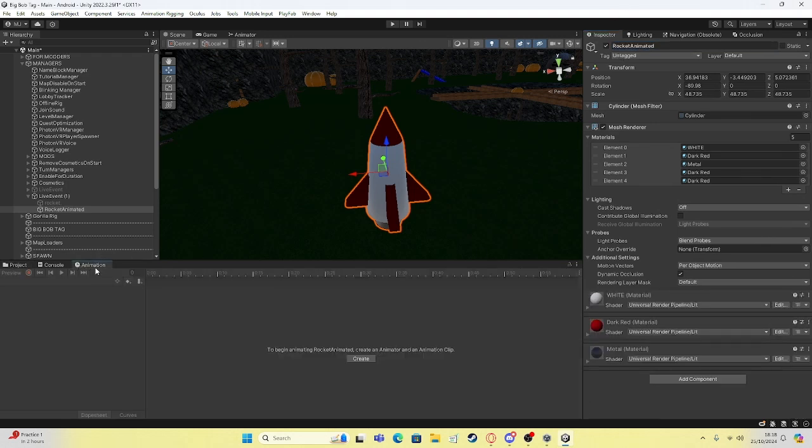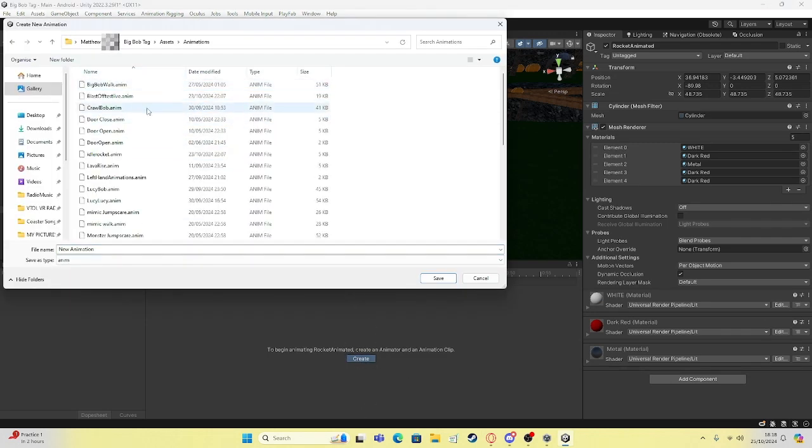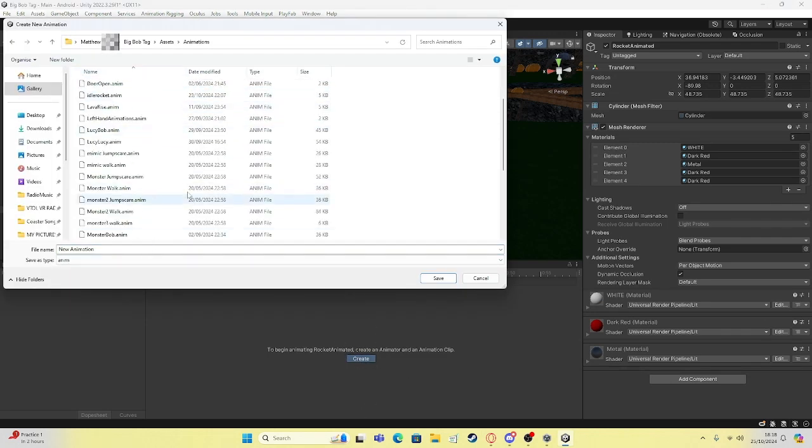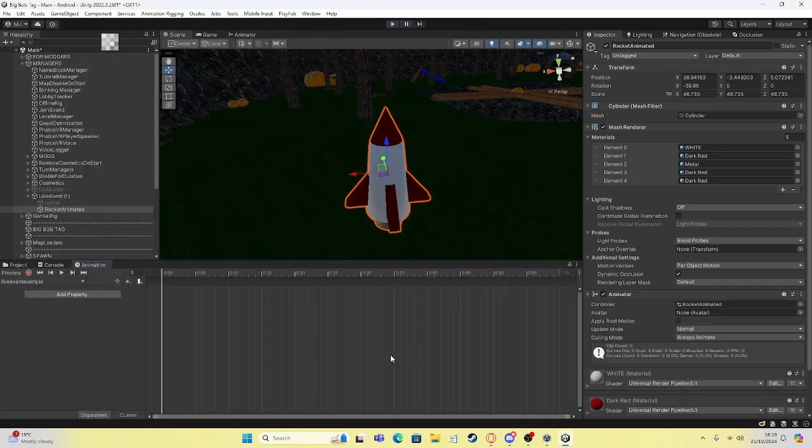You want to go to animation, create. Then you're going to go into animations, whatever you've got. Save. I'm just going to put this as event example. Now I'm going to animate it.